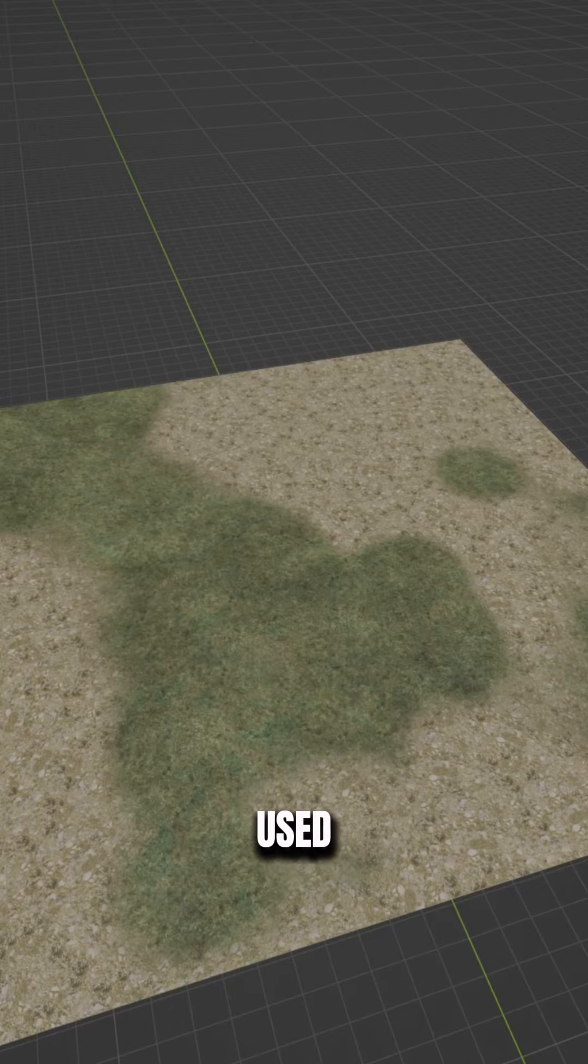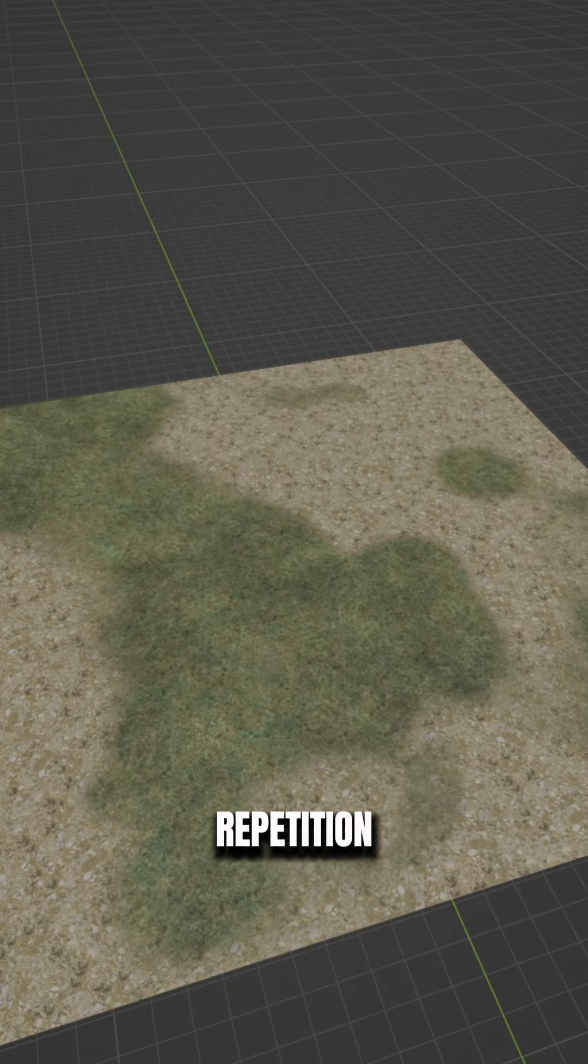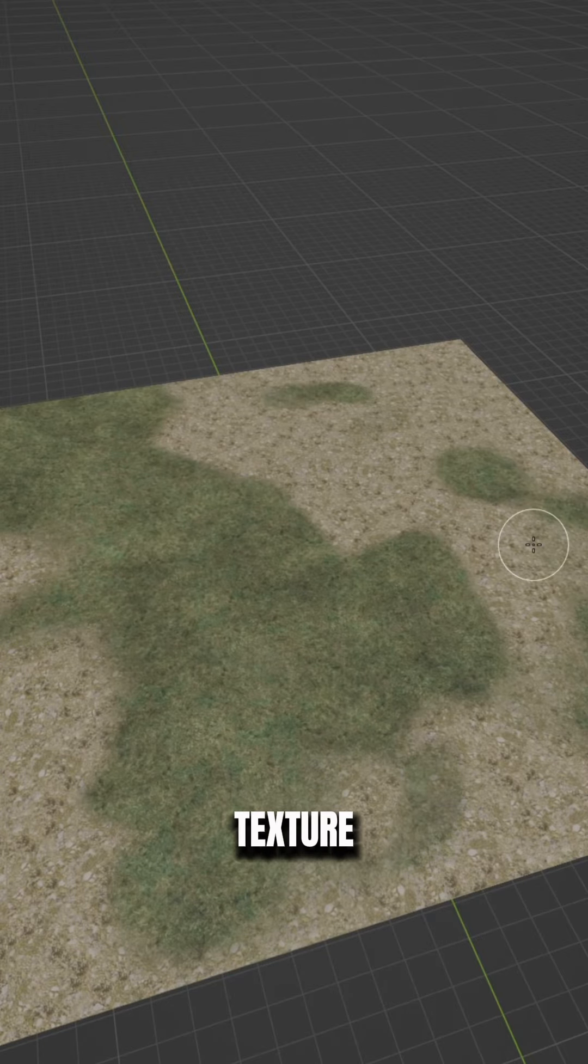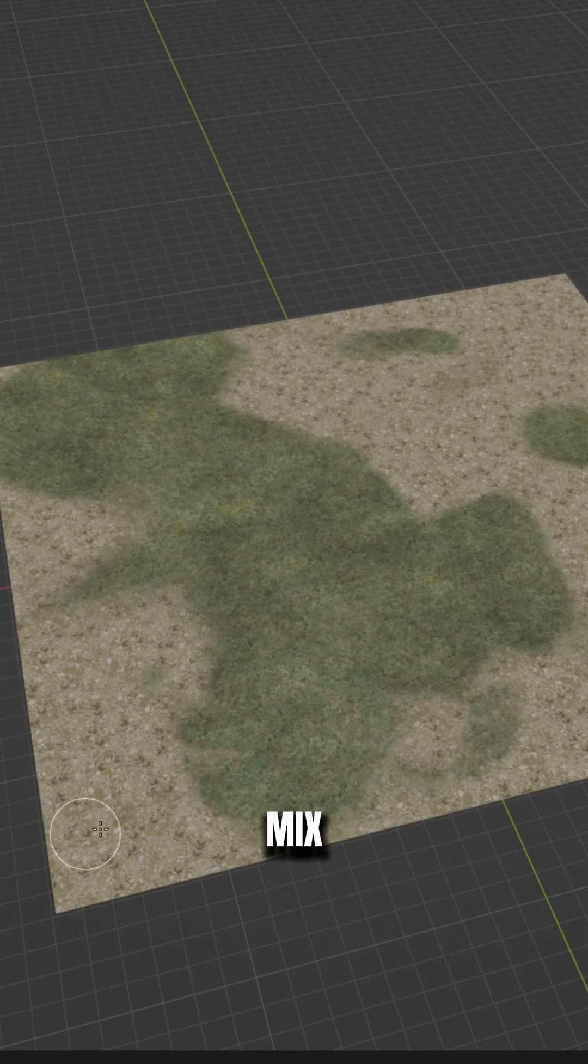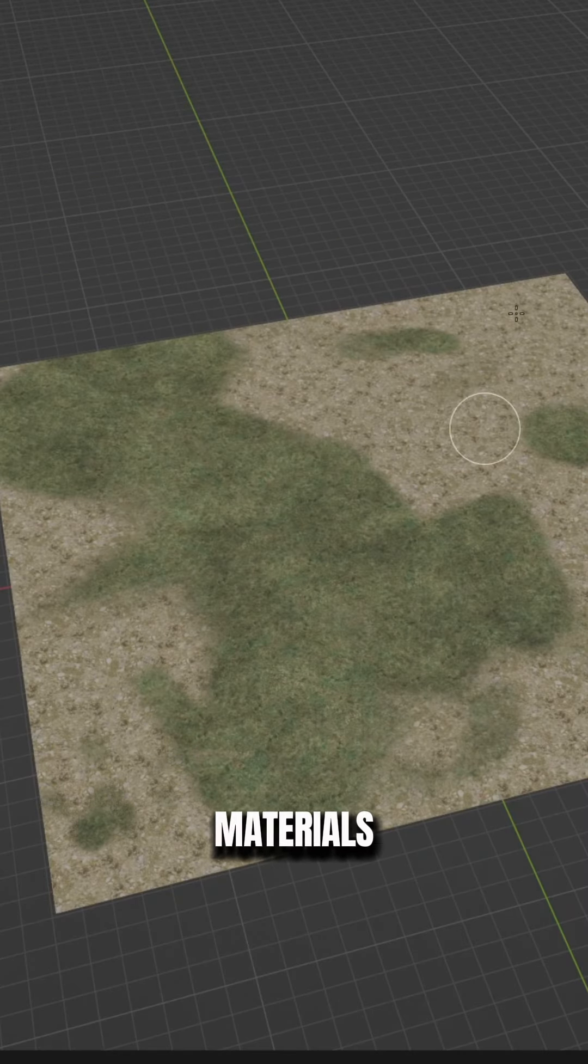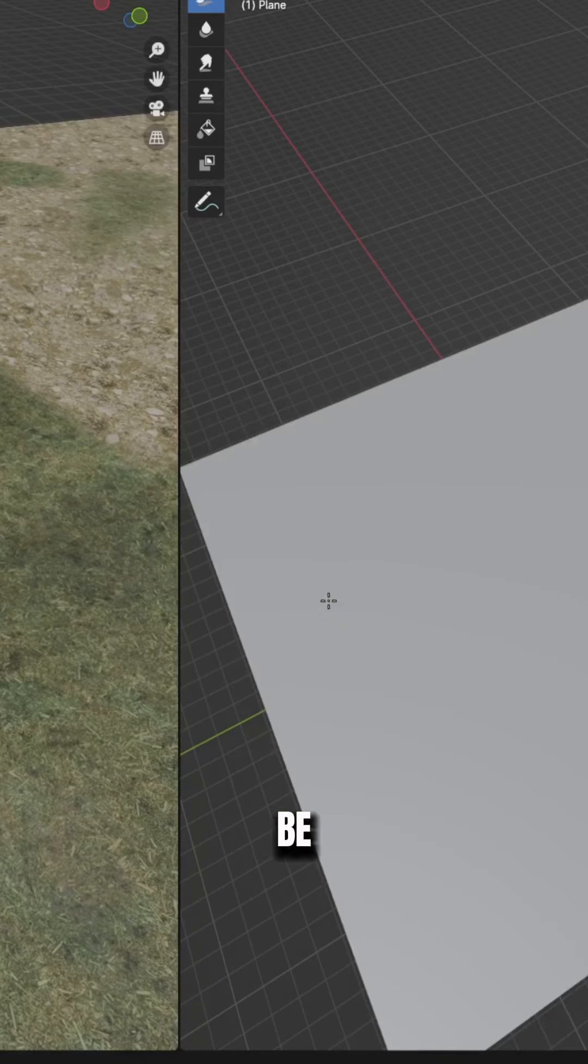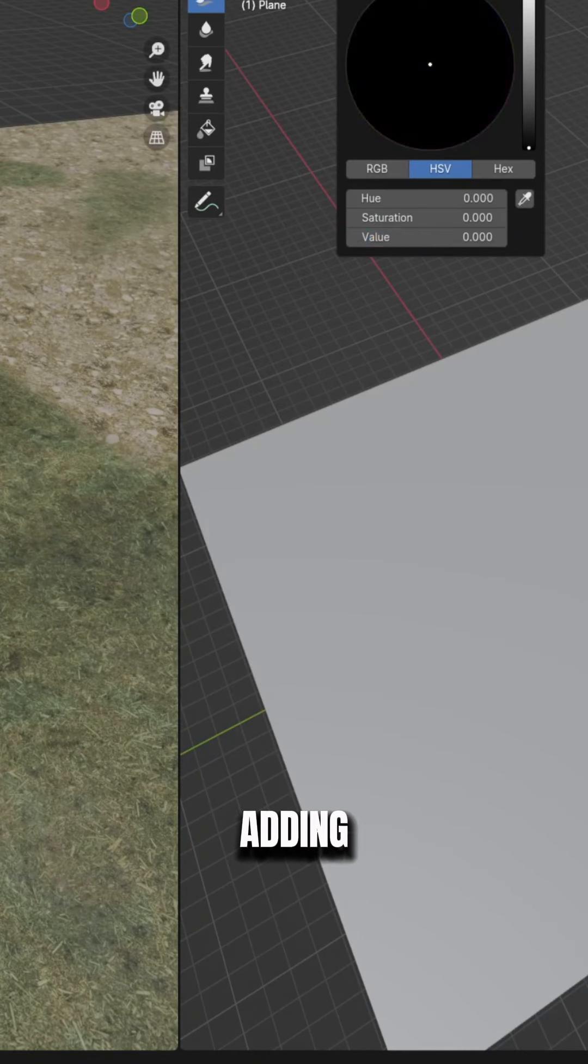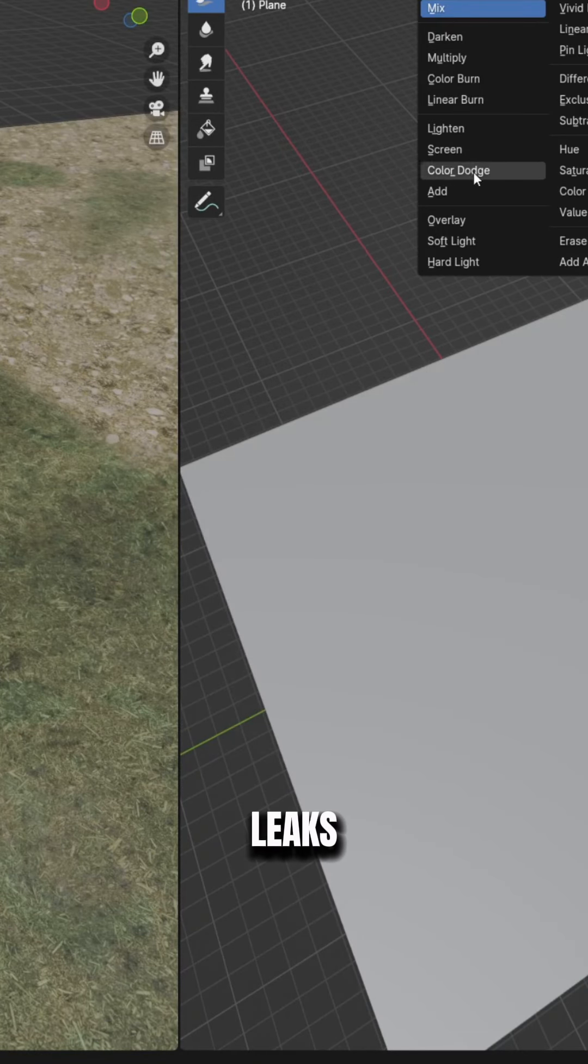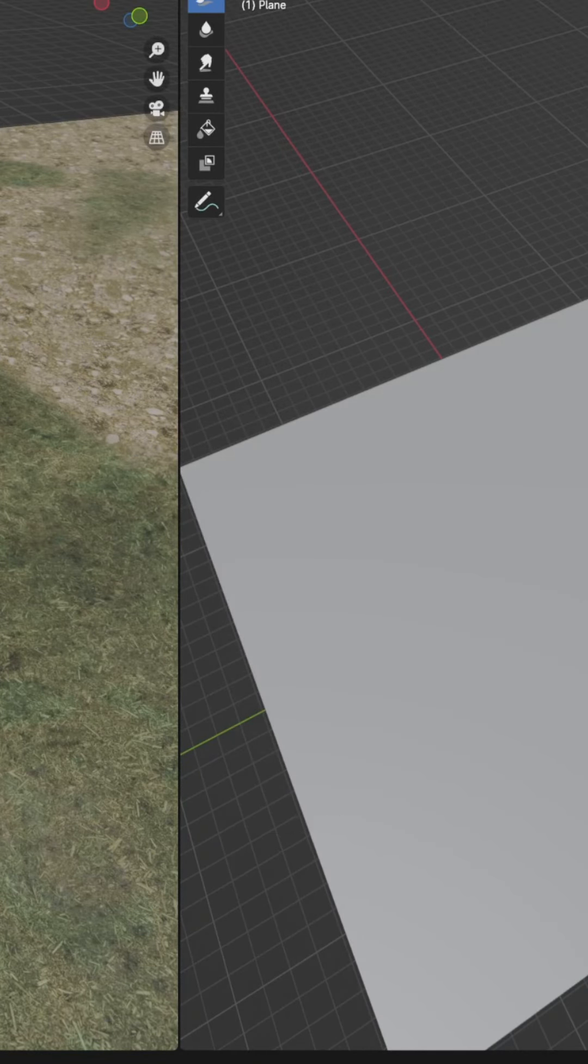The last method that can be used to hide the repetition is again by texture painting. If you mix two different materials together, you can paint them together in a way that the tiling won't be even noticeable. Adding grunge, leaks, cracks, paint, and other layers will help as well.